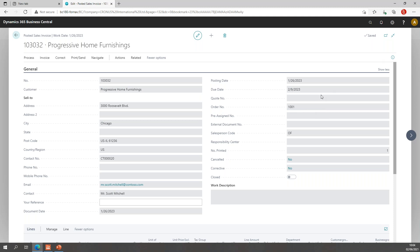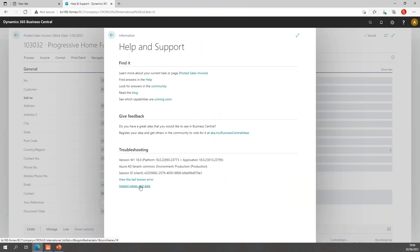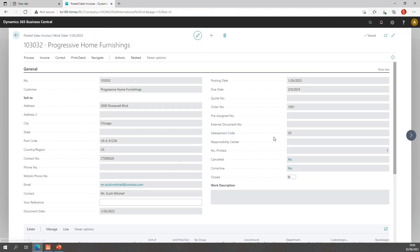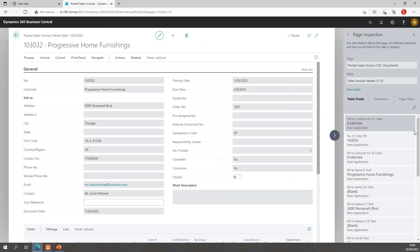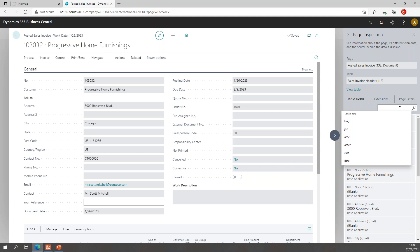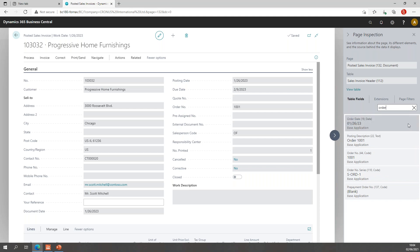If you want to know exactly what field this is from — what extension, etc. — you can go to Help and Support and inspect pages and data. If you want to view fields related to orders, you can simply filter on 'order', and that will give you all the order information. You will notice right here that we have the order number field 44, and it's a field from the base application, so it should be available everywhere.